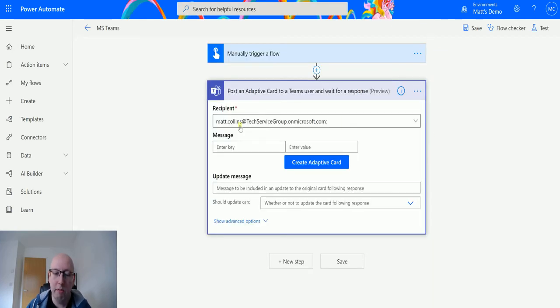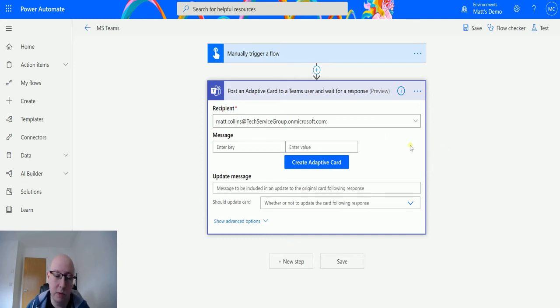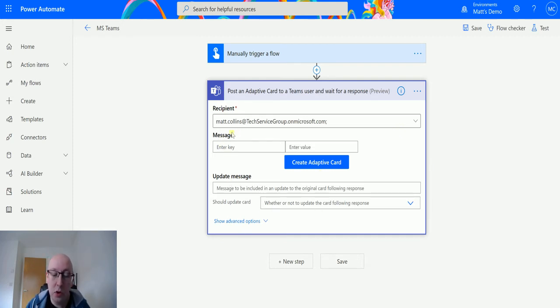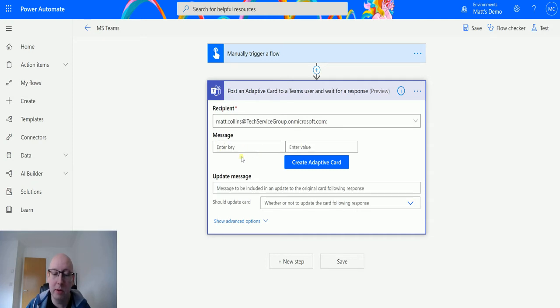So now I've done that, I've got my recipient in here which is the email address, which is just a little bug at the moment that I can't add that in afterwards through this designer. Next I can actually see there's another option here that wasn't previously here, which is a message. So message was here but we actually have it broken down into two parts: enter a key and then enter a value.